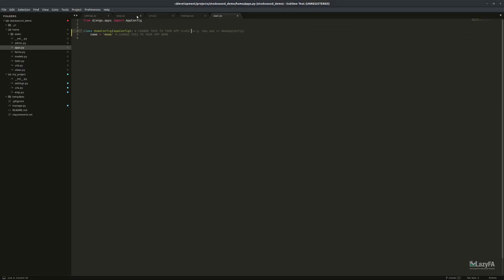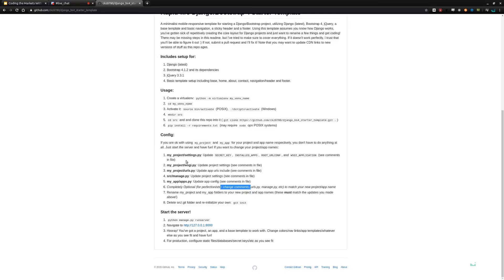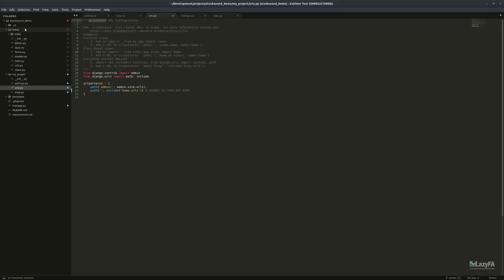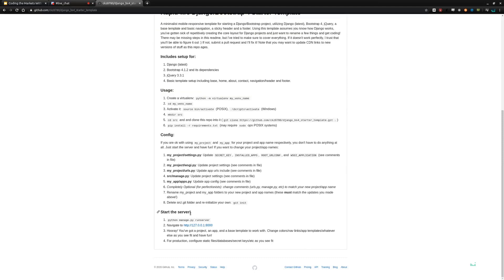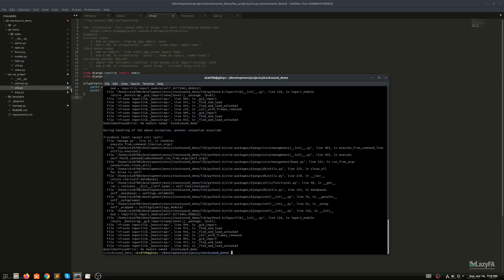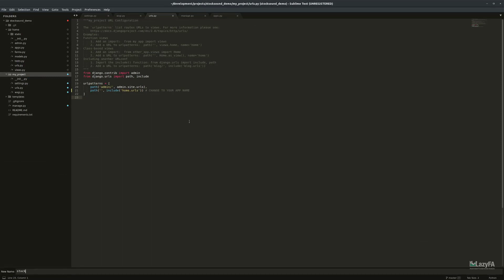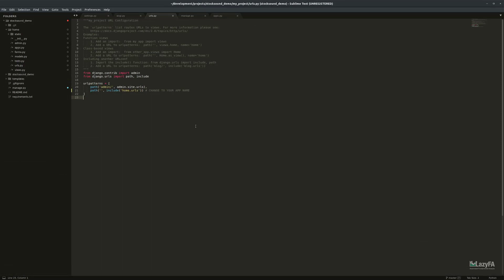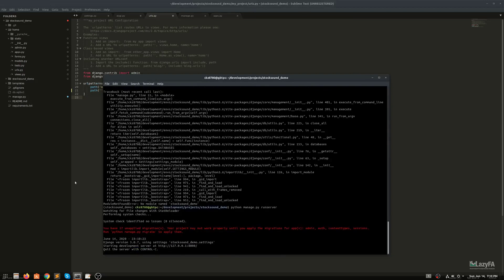Renaming is done. Now we should be able to run: python manage.py runserver. There's an error — no module named 'stock_sound_demo'. I forgot to rename the folder itself. Let me rename that to 'stock_sound_demo'. Let's try again. The server's running, so now we can go to localhost and we have the boilerplate template.